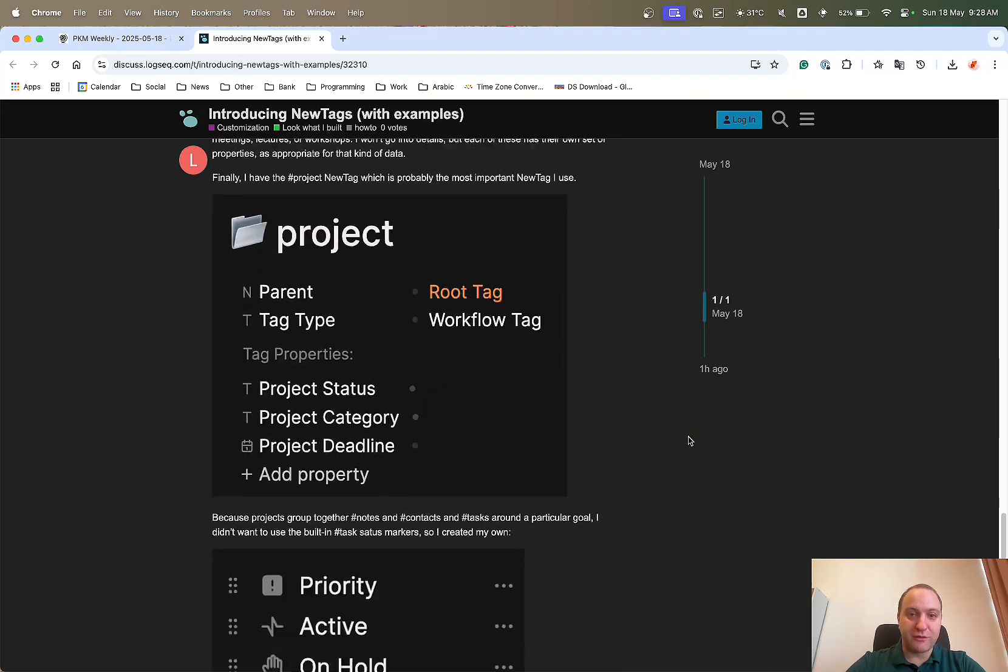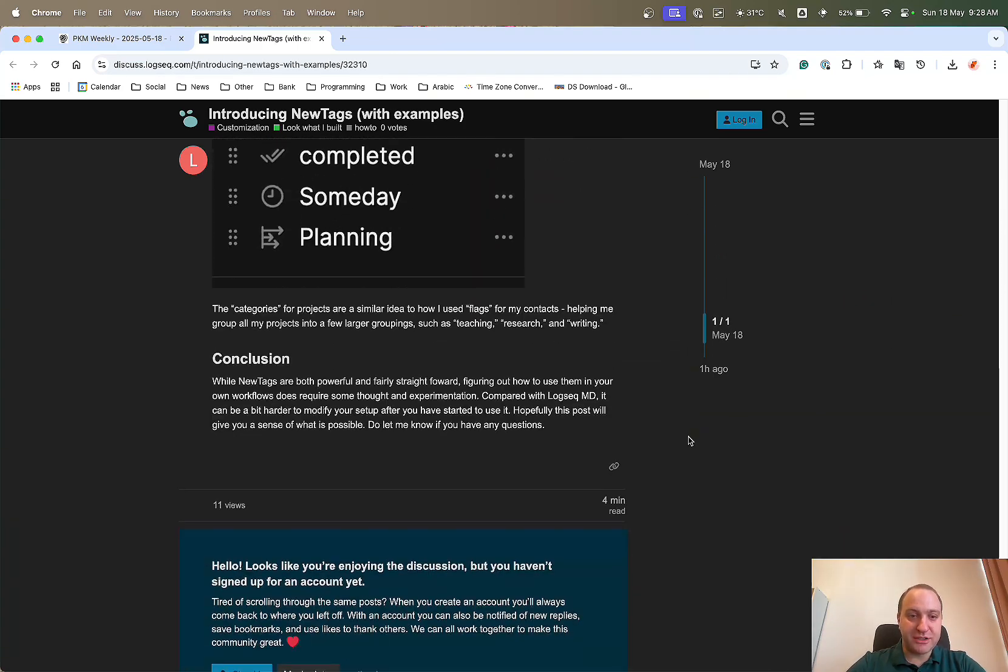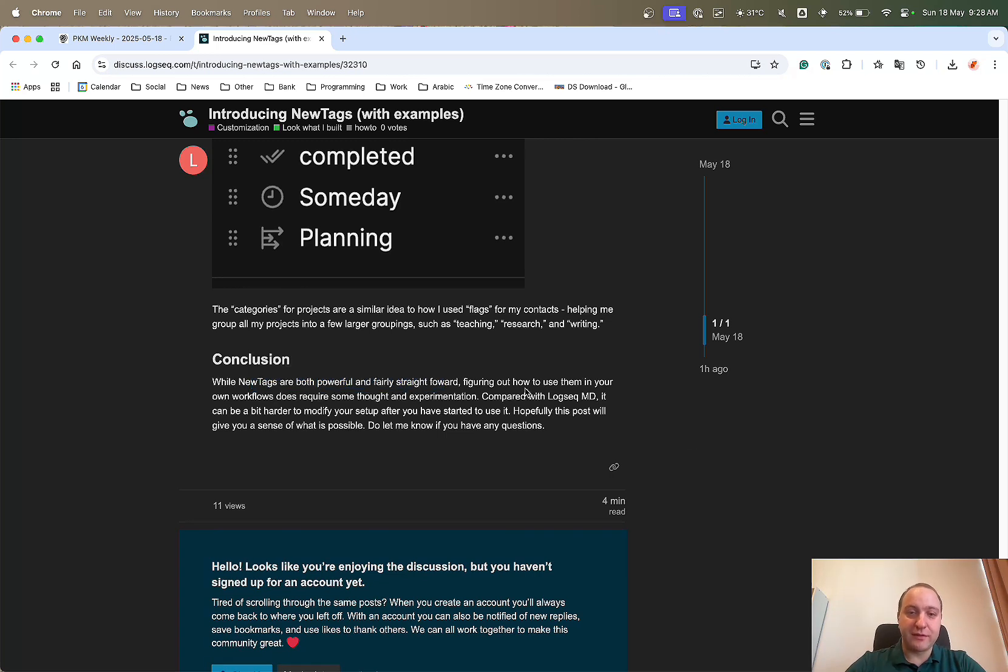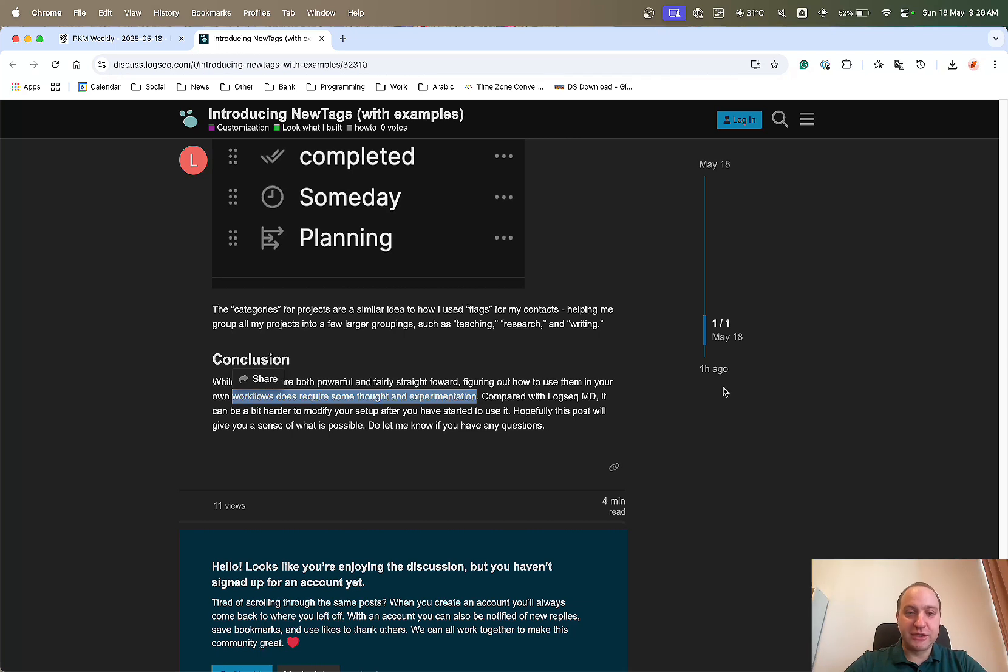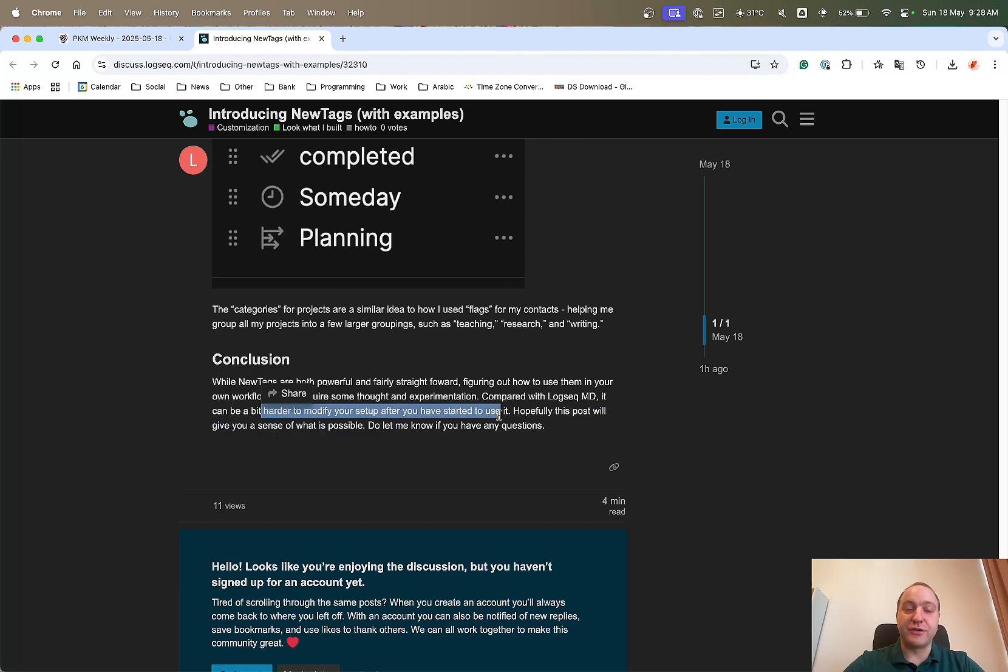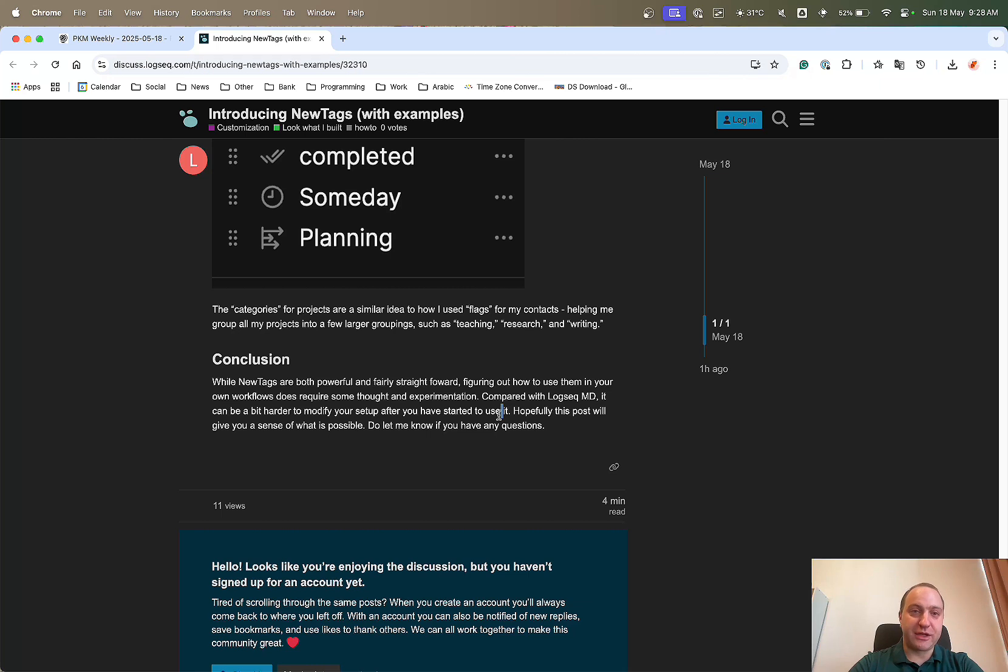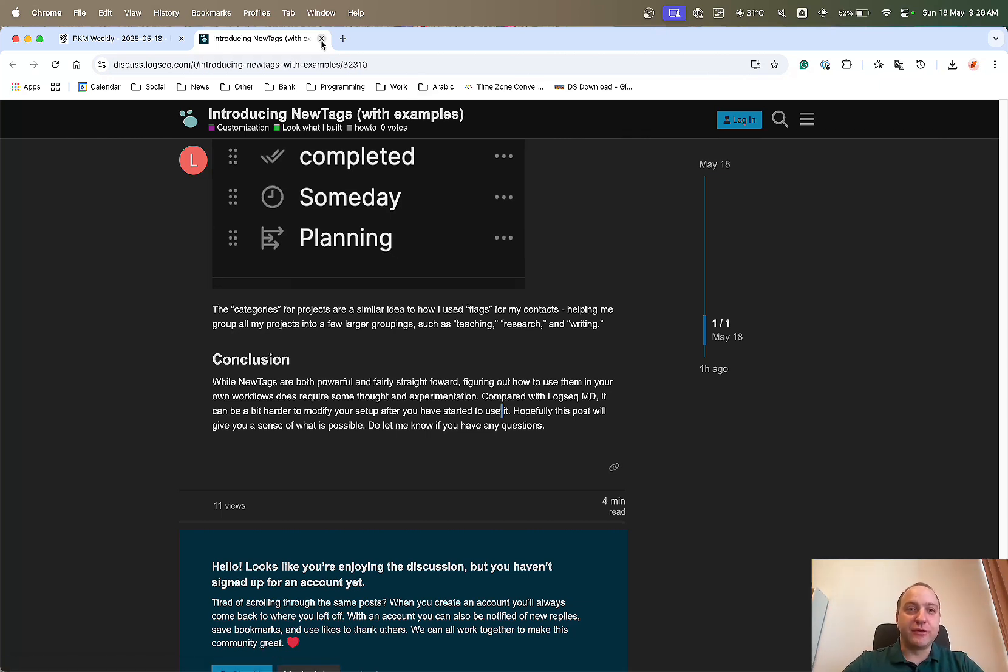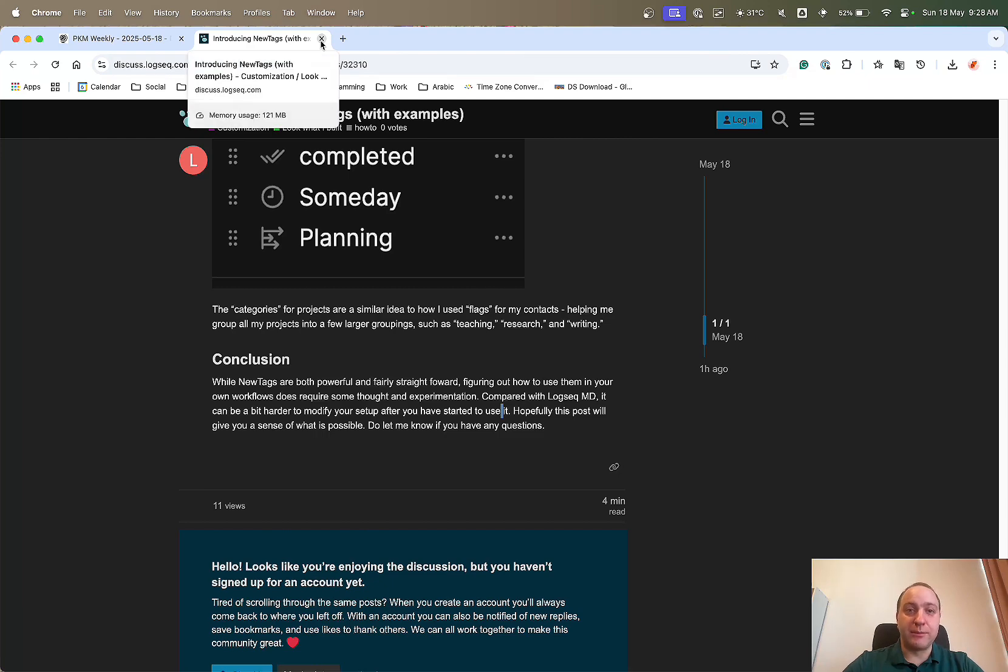Thank you very much, Lumen, for this, much appreciated. New tags are powerful and fairly straightforward, but it might need a little bit of a workflow change and a bit of thought and experimentation to just get it right for you. It's going to be a little bit harder to modify your setup after you have started to use it. So play around with it first, make sure you're happy with it, and then implement it properly.